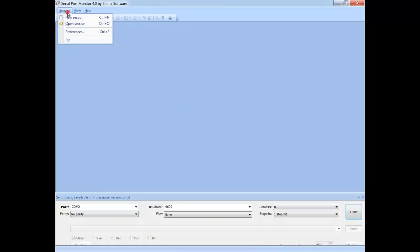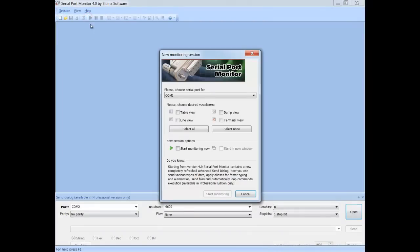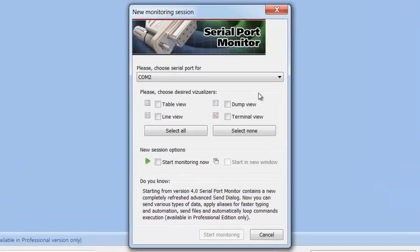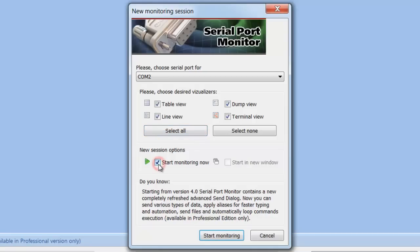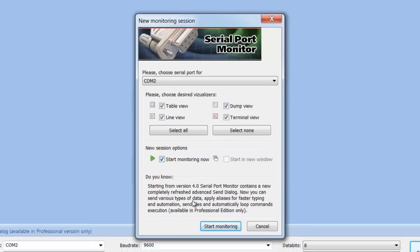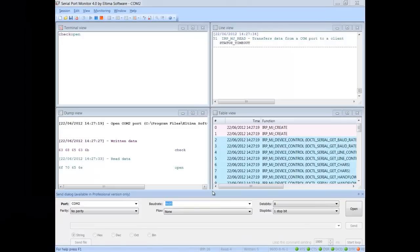Choose New Session from the main menu. This window allows selecting visualizers you would like to be displayed and used throughout your monitoring session. Once options are selected, press Start Monitoring to activate new monitoring session. You can view data in all four monitoring views at the same time.